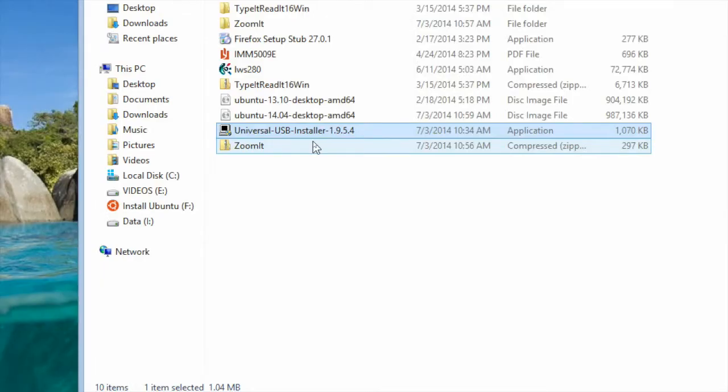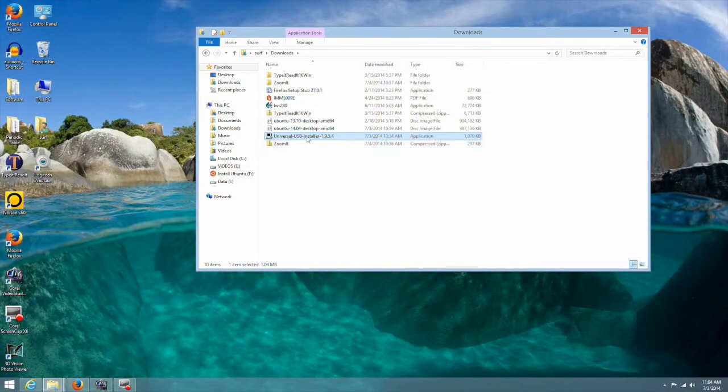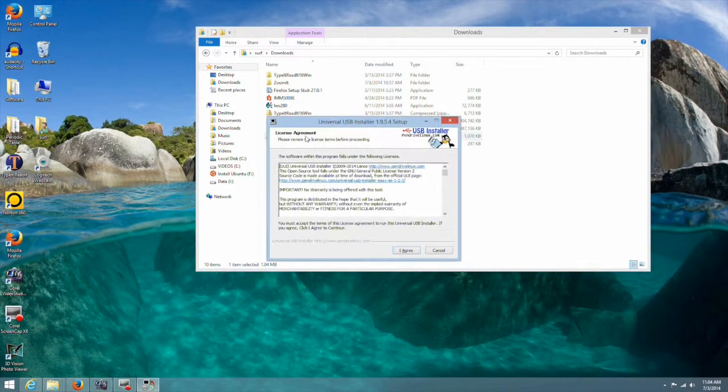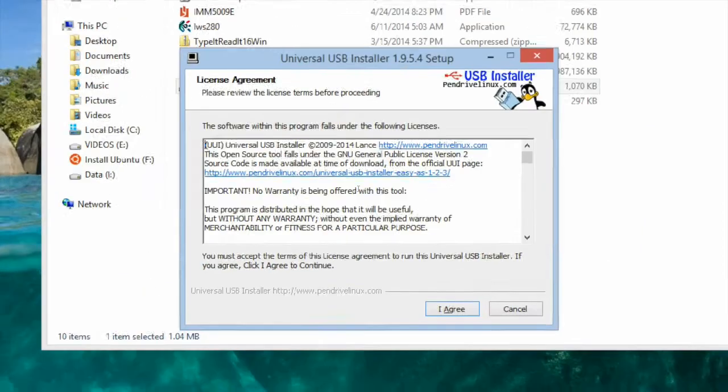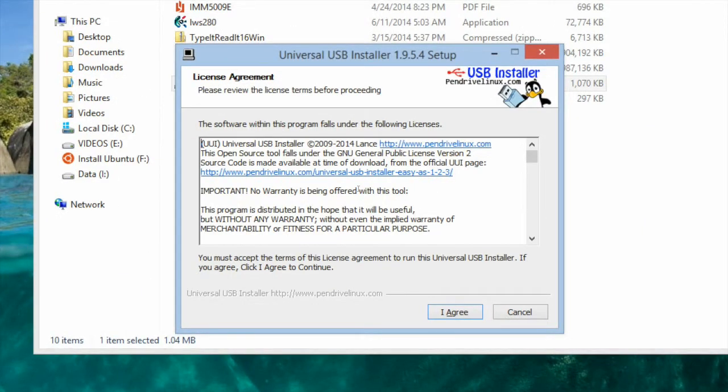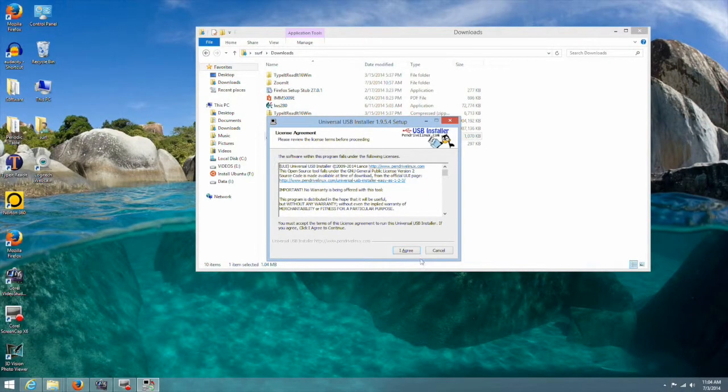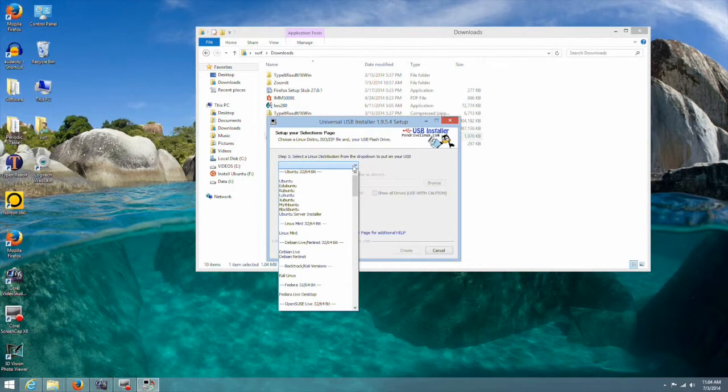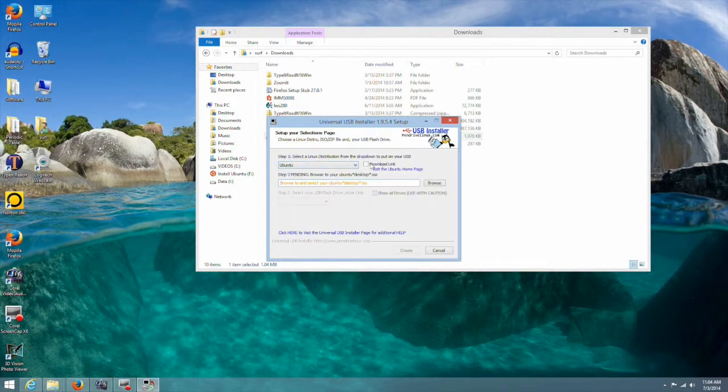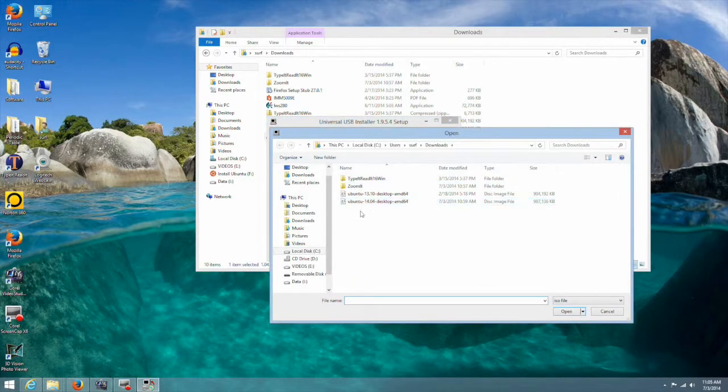Now we will go to the download folder and start the universal installer that we downloaded a while ago. Agree to the terms. Select the OS. In this case it is Ubuntu. Add the ISO by selecting the file from the download folder.